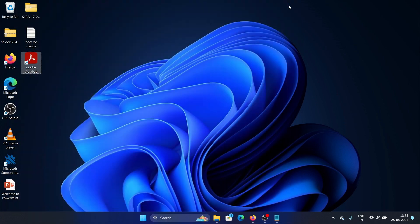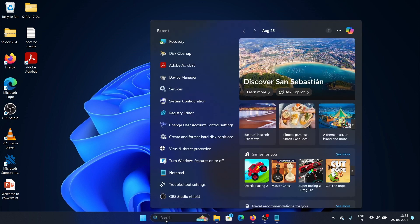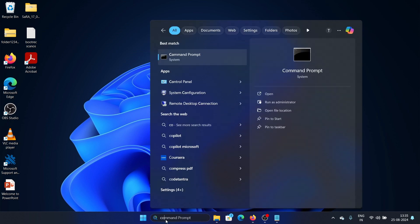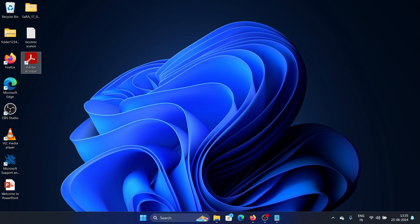Now the second solution, if this doesn't work, is to run an SFC scan. We look for Command Prompt in the search bar, right-click on Command Prompt, elevate it as run as administrator, yes, and we type the command SFC space slash S-C-A-N-N-O-W. Press enter and this will run the scan and clear the error.